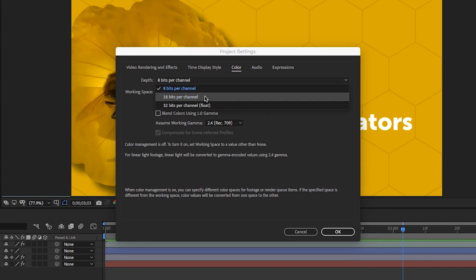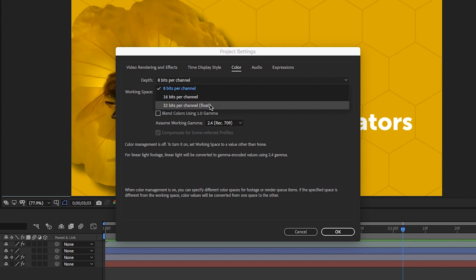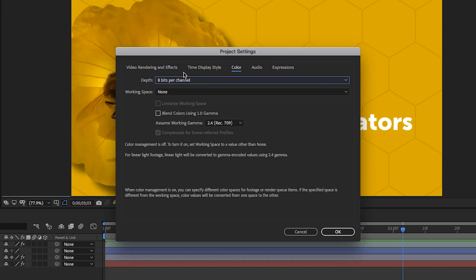If I click on this dropdown, you'll notice I could choose 16 bits per channel, or even 32 bits per channel float. It's important to note what this setting is, because only specific codecs will allow you to render at these different bit depth levels.